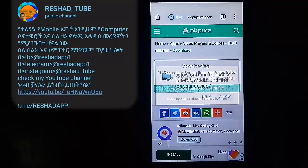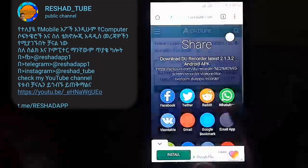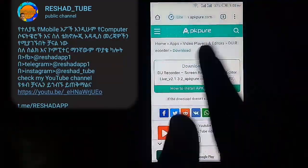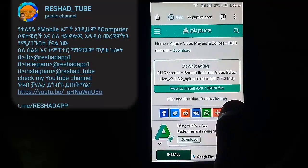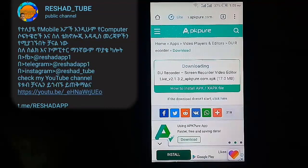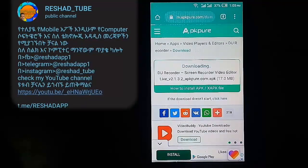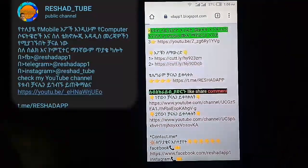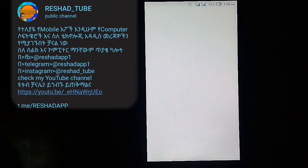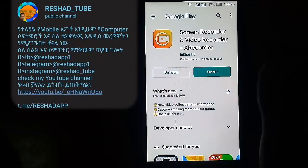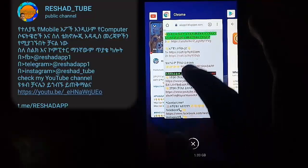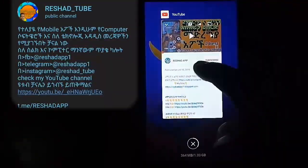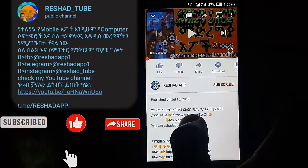We'll go to the next slide. If you want to see the link in the description below, please click on the link in the description below.